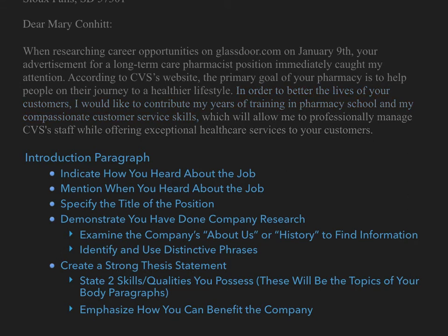As you can see, there is a significant amount of information that needs to be included within the introduction. Providing this information in a clear and succinct manner will take a significant amount of time and effort. However, a strongly written introduction will impress your reader and prompt him or her to proceed to your body paragraphs.